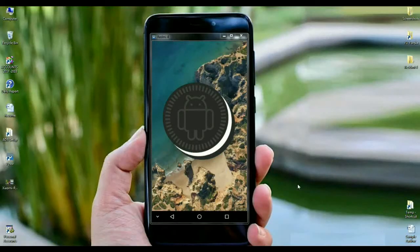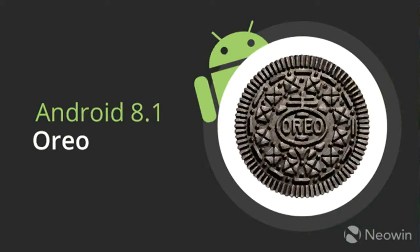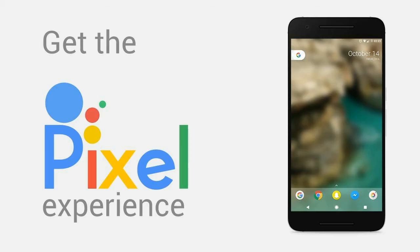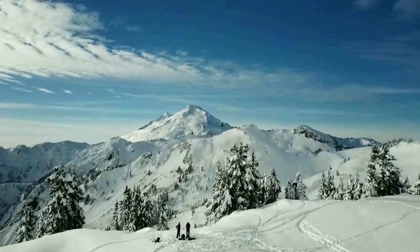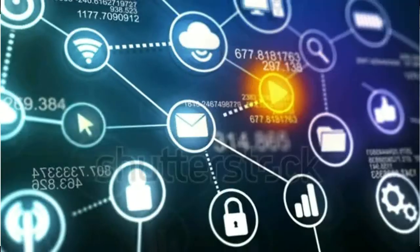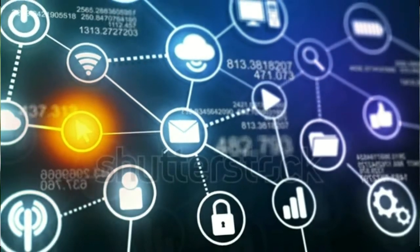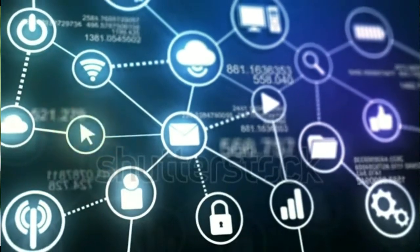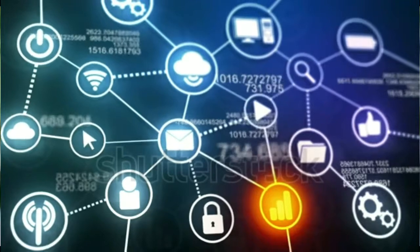There is good news for Redmi 4 users. Brand new Android 8.1.0 stable version was released yesterday, the date was 18th January 2018. Except one or two bugs, this ROM is perfect for Redmi 4.